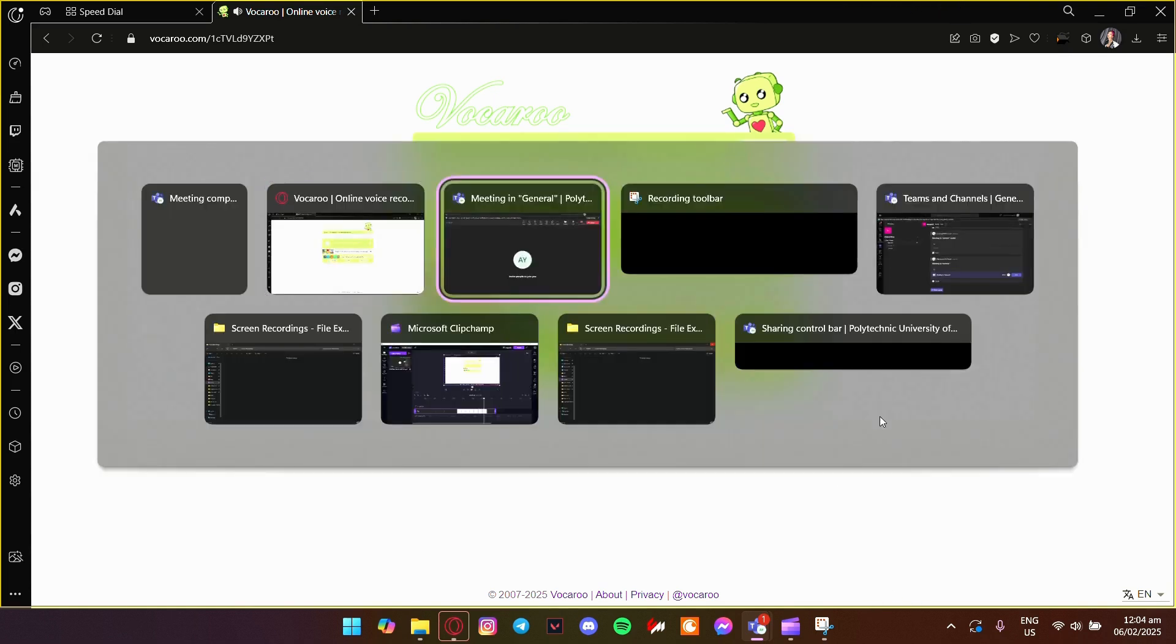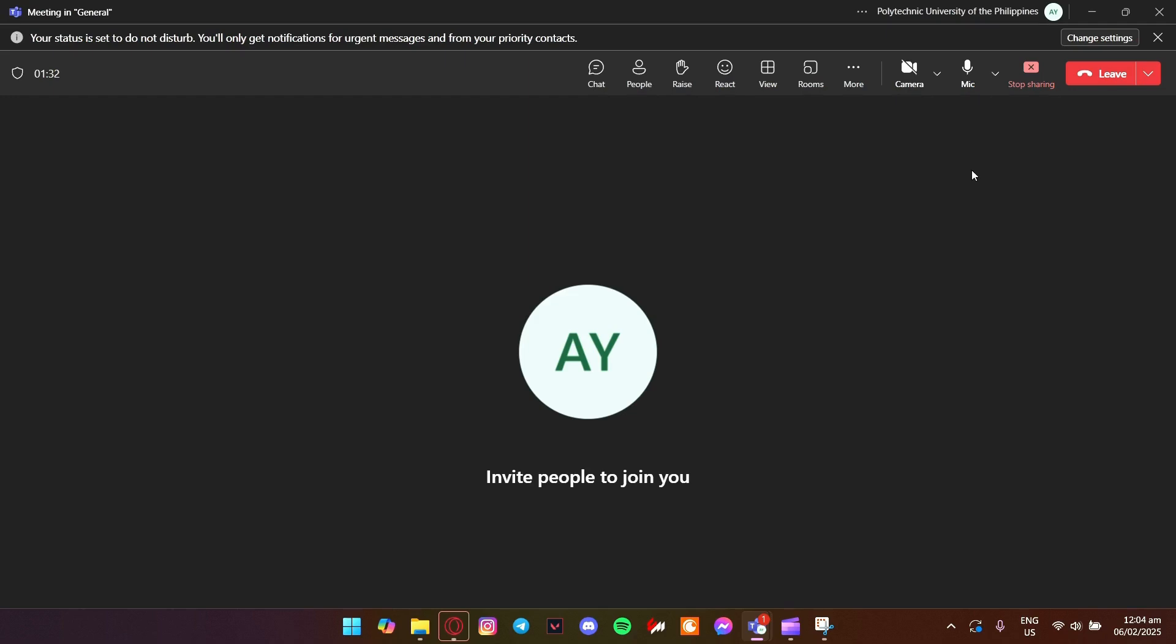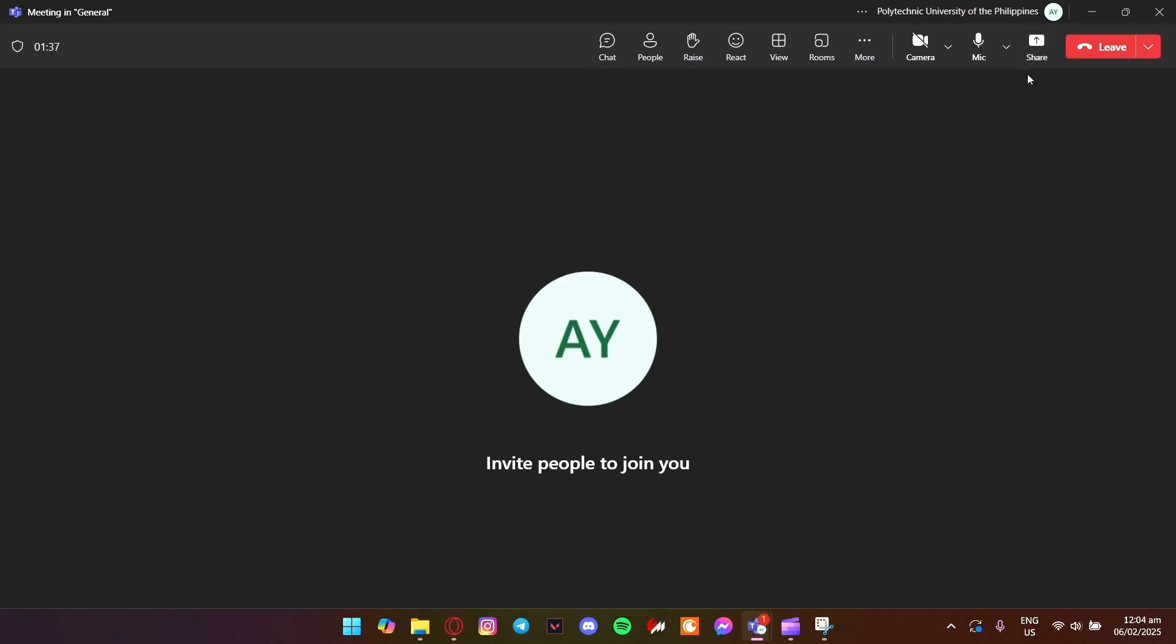When you're done, just click the stop sharing button in the toolbar at the top of your screen. This will stop the screen share and return control back to the meeting.